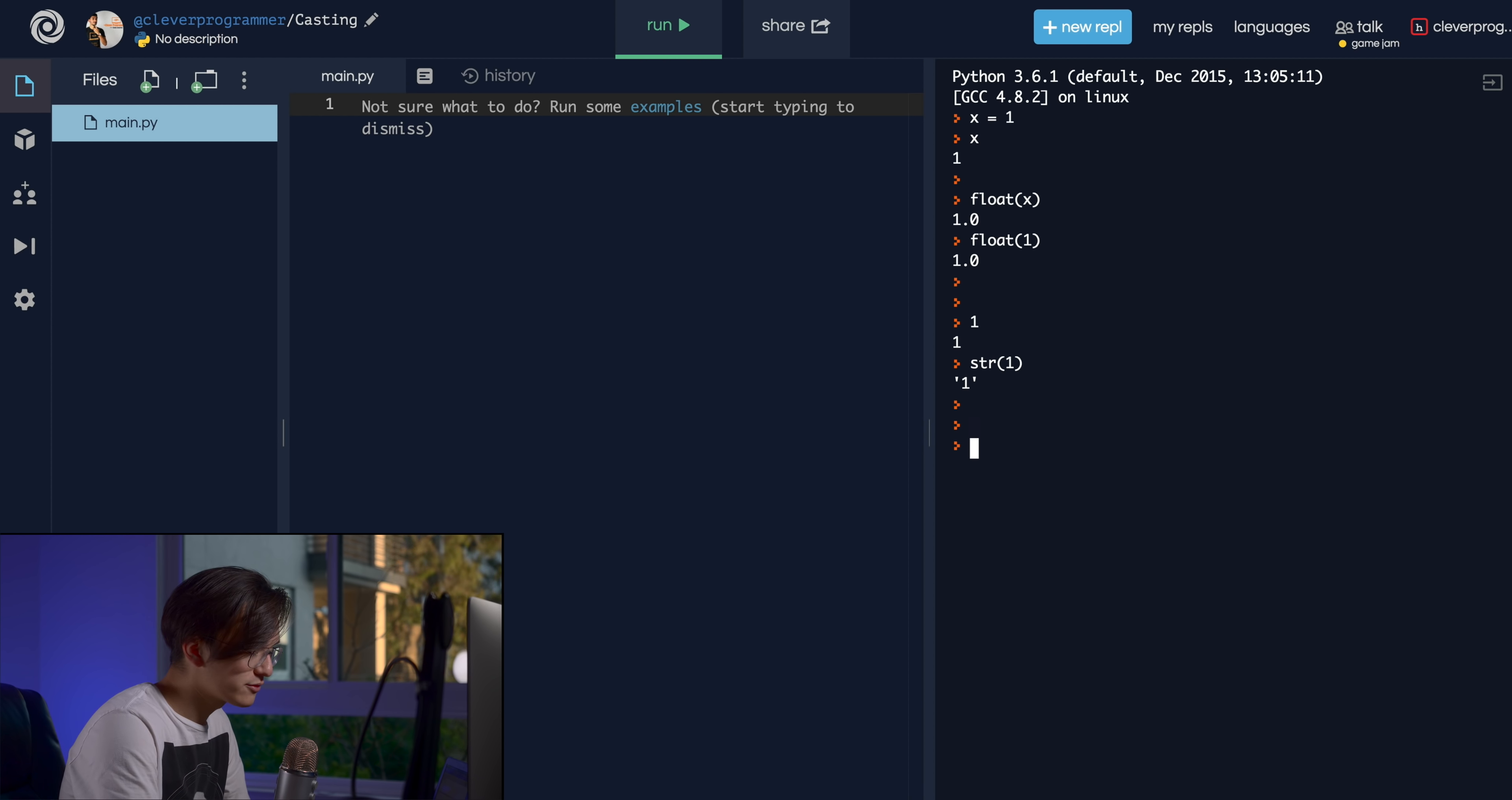So that's basically what casting looks like. You can pretty much cast any data type to any other data type that makes sense. So for the primitive data types, you can cast, you can also cast integers to strings.